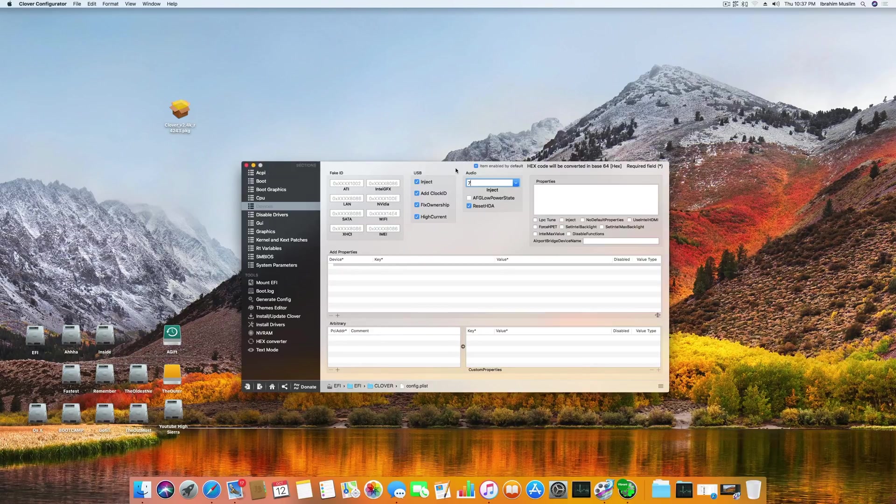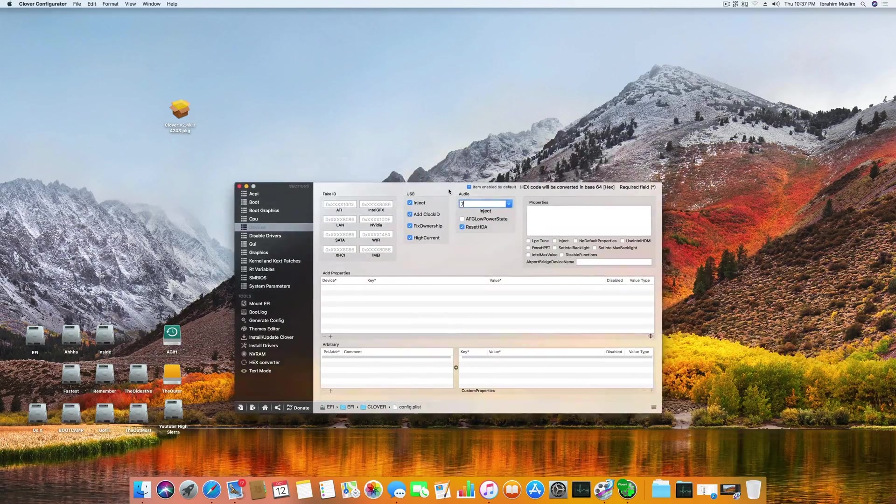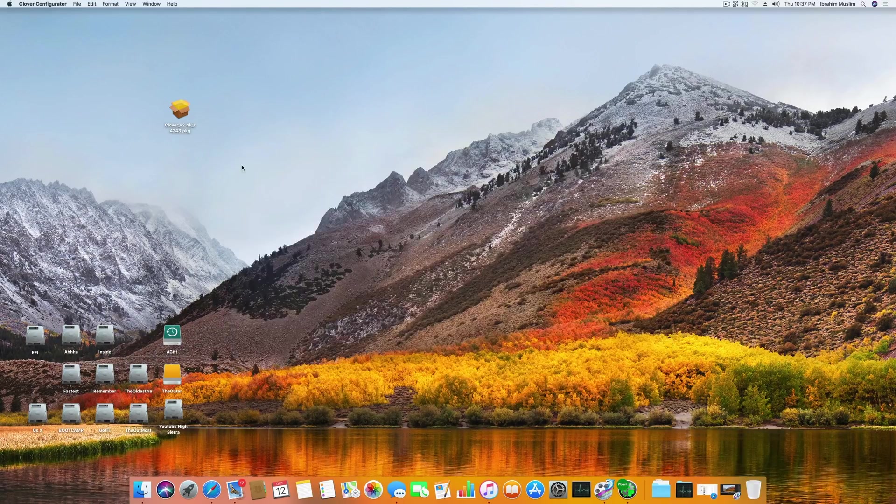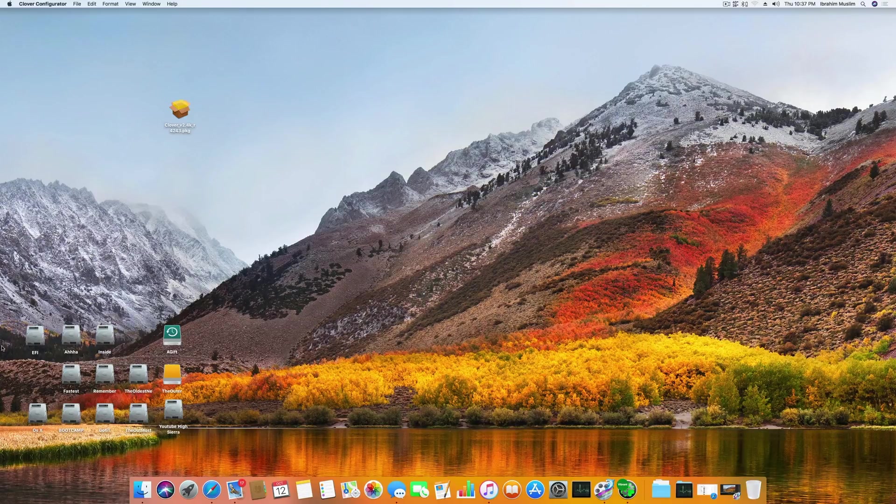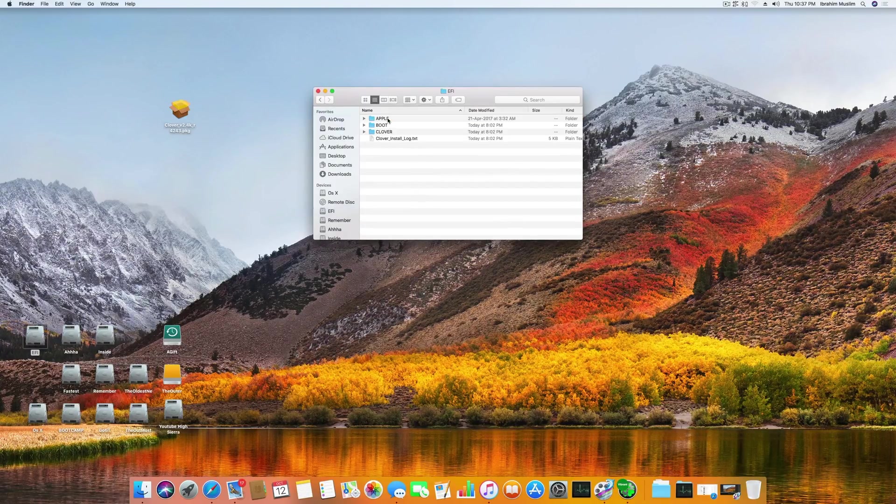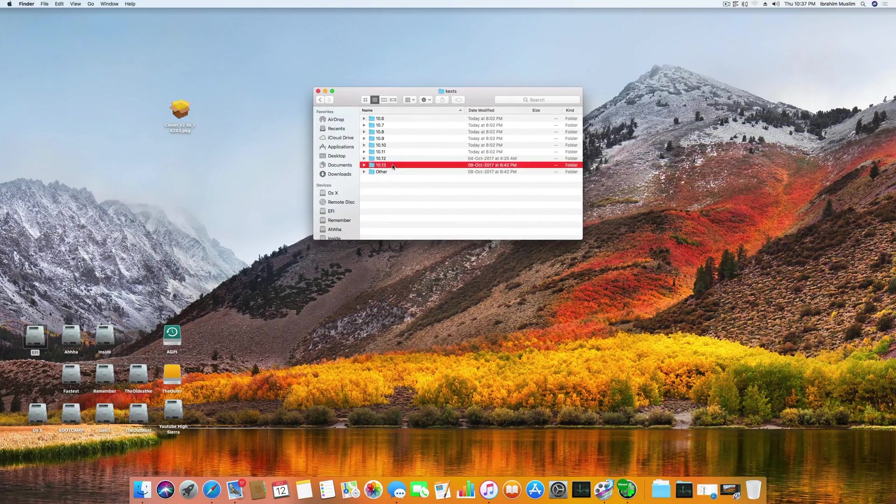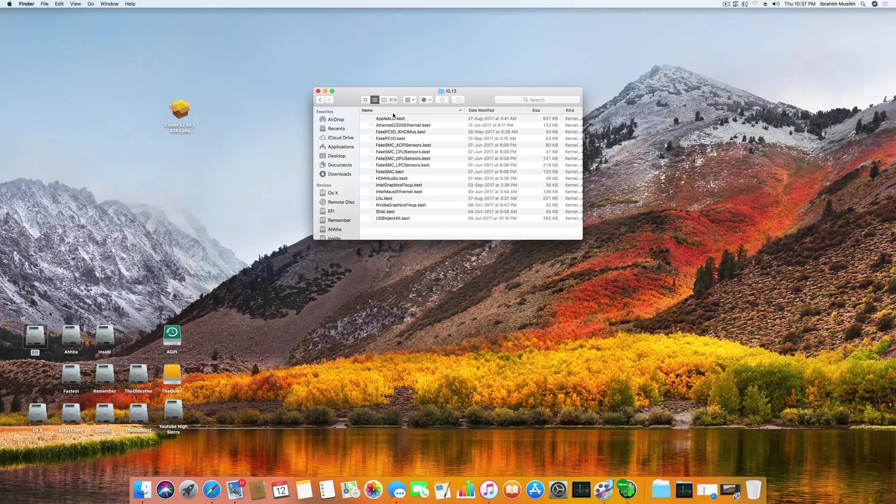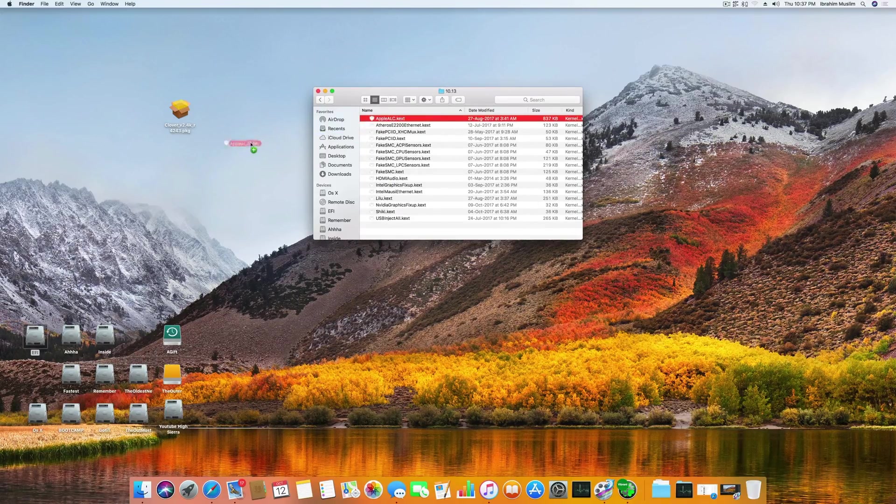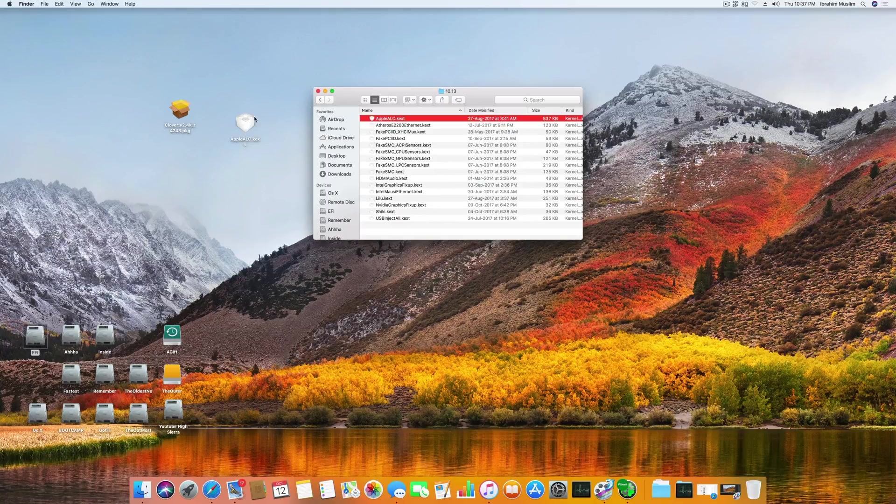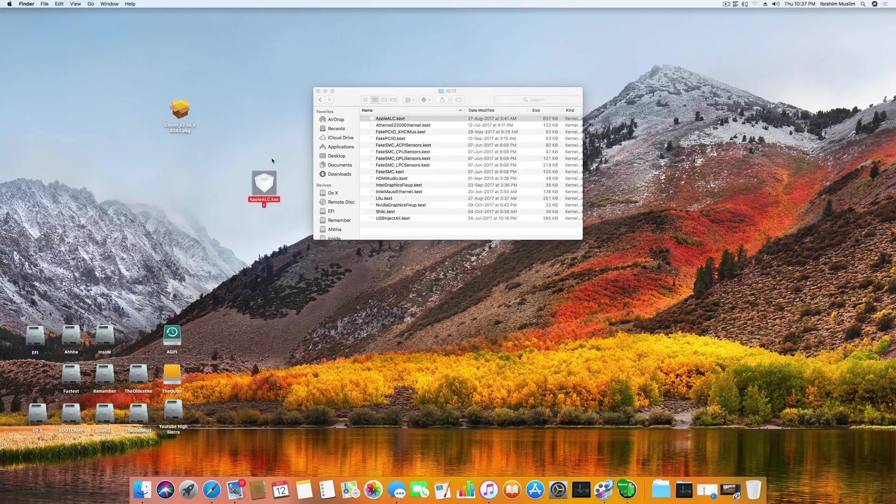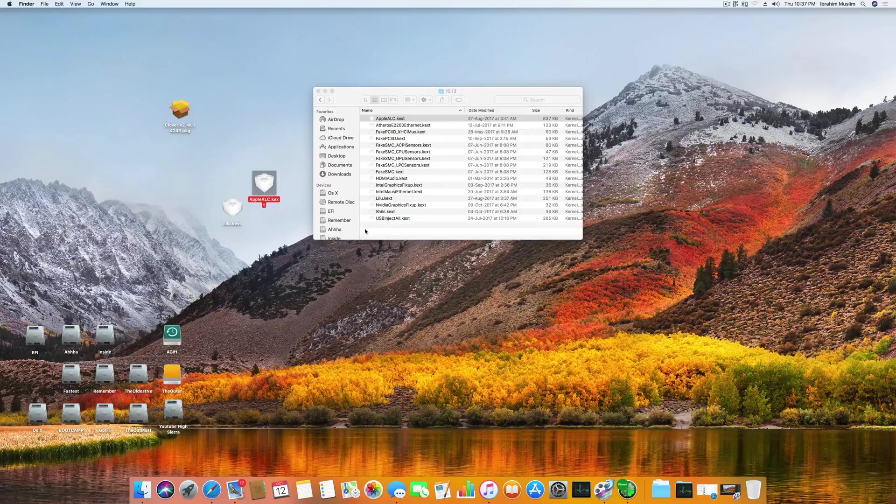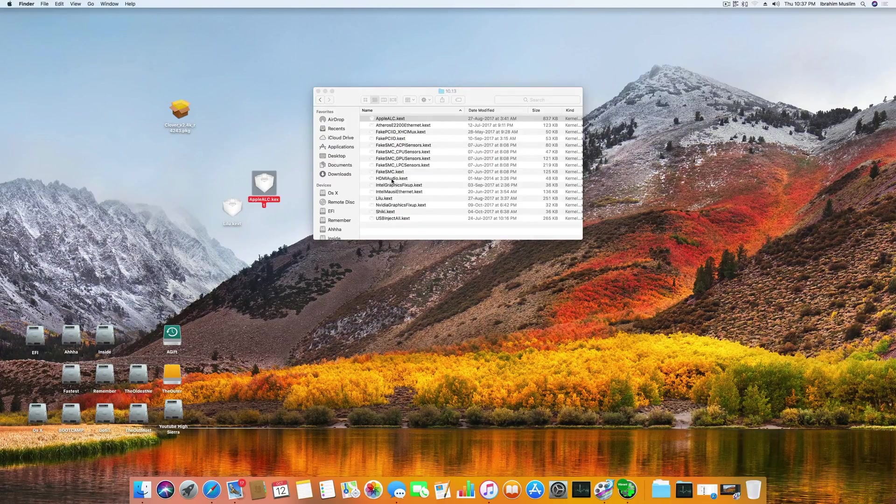After doing this, you just have to close this and you have to copy this file which is already copied in my text section, which is AppleALC. I will add this file link in the description below, and you have to enter this to your kexts folder.